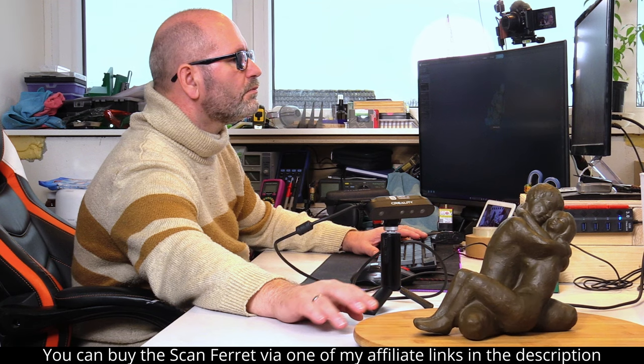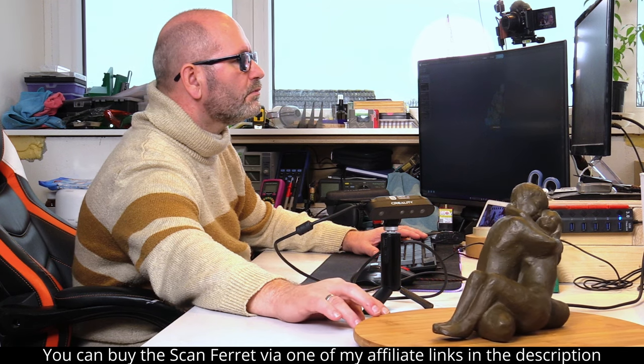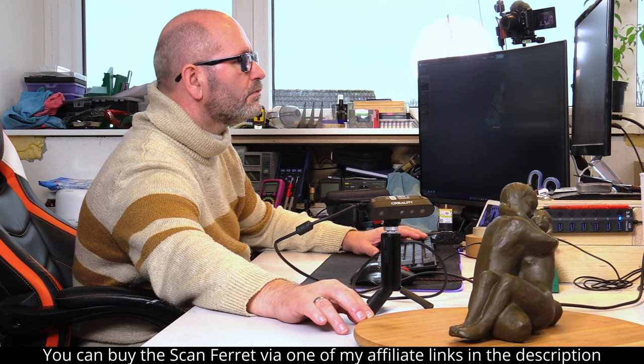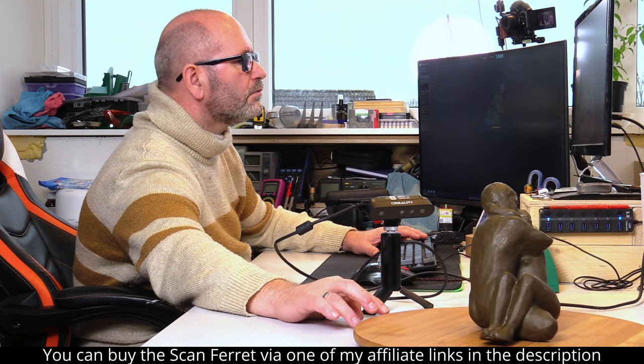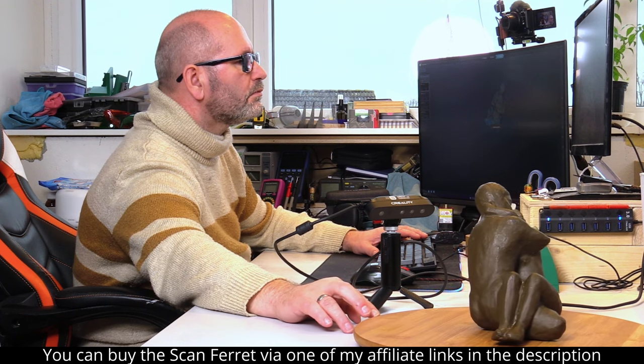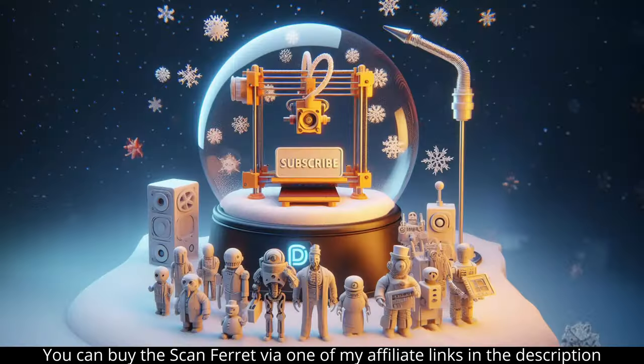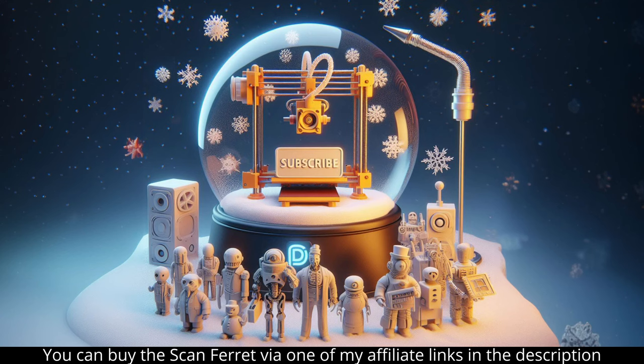So now you know what version of the Creality ScanFerret you will need to buy for your application. If you liked this video, please give it a like and subscribe to my channel, where you will find much more information about 3D printing, 3D scanning, and laser engraving. Thank you so much for listening.